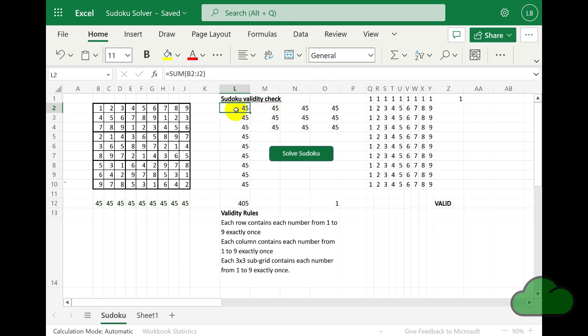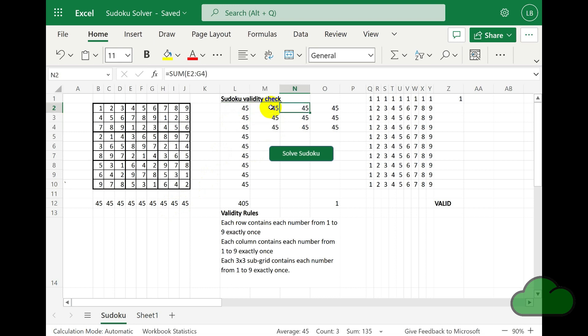In these nine separate cells, we are checking the total for each three by three sub-box. Again, we can see they add up to 45, which is what we would expect for a validly completed puzzle. So let's now have a look at cell Z1 and see what is happening there.